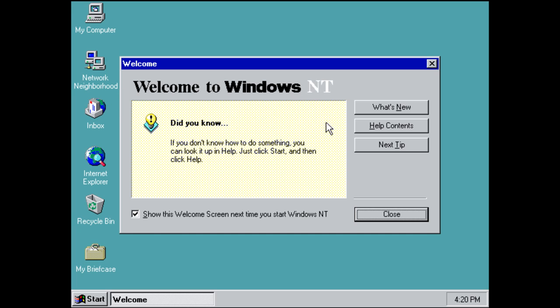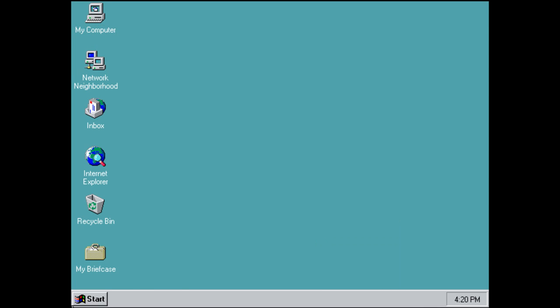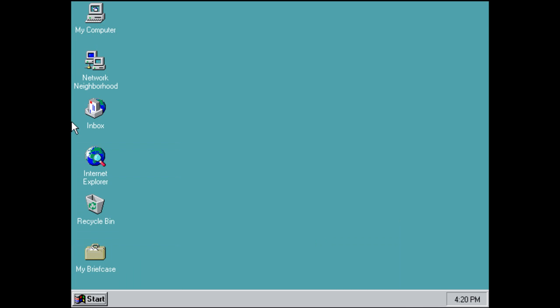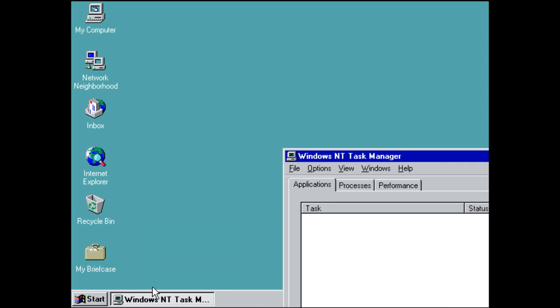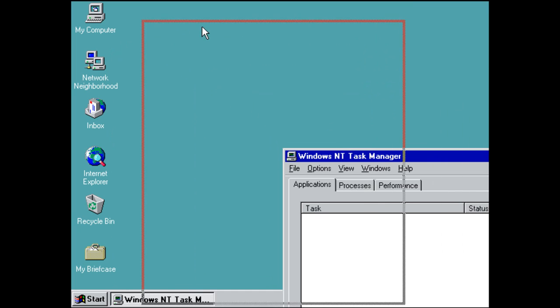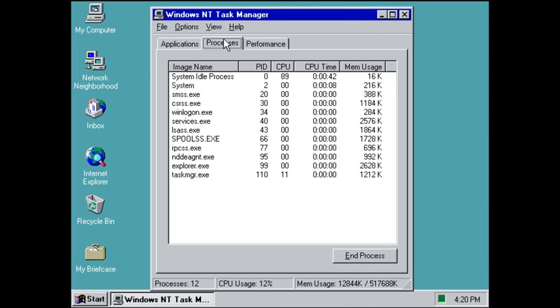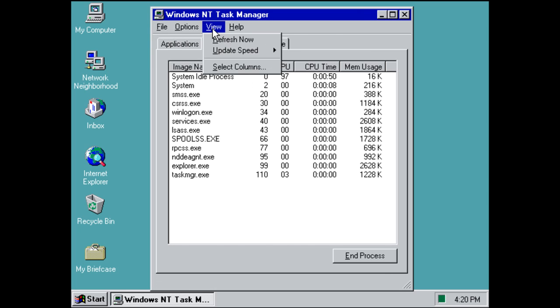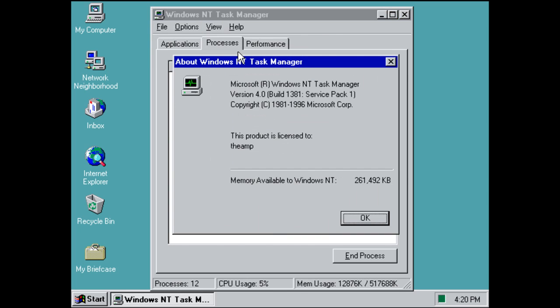And it pretty much looks the same. As you can see, you have a Start button. You've got icons, Taskbar. Something different is this Task Manager right here. Task Manager shows all of your open processes. Gives memory usage and CPU, which was really nice back in the day. Windows NT Task Manager.